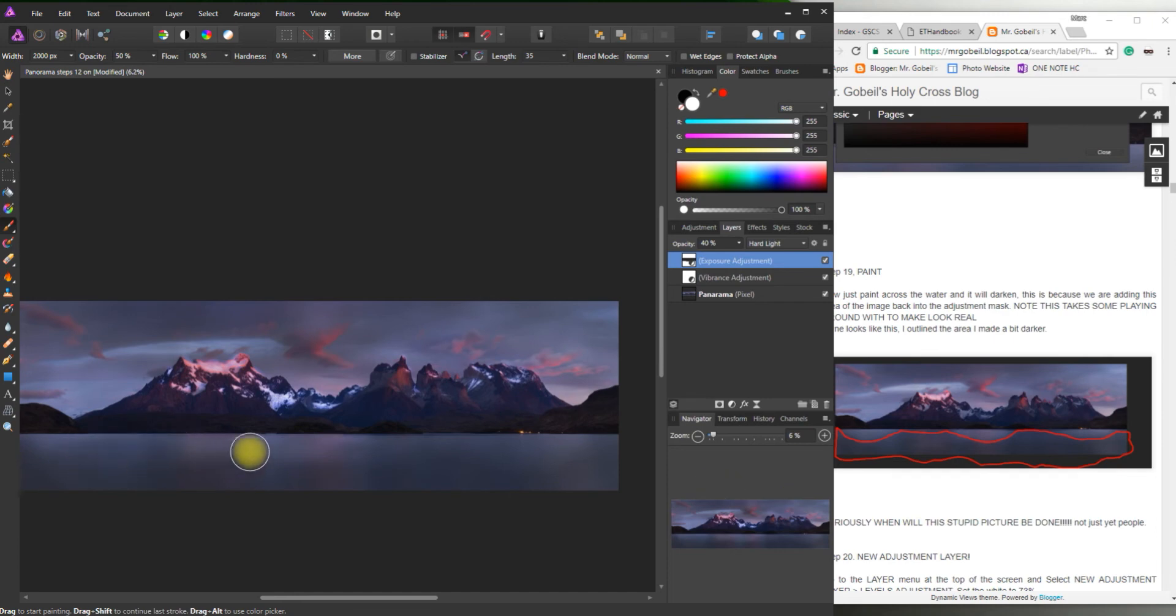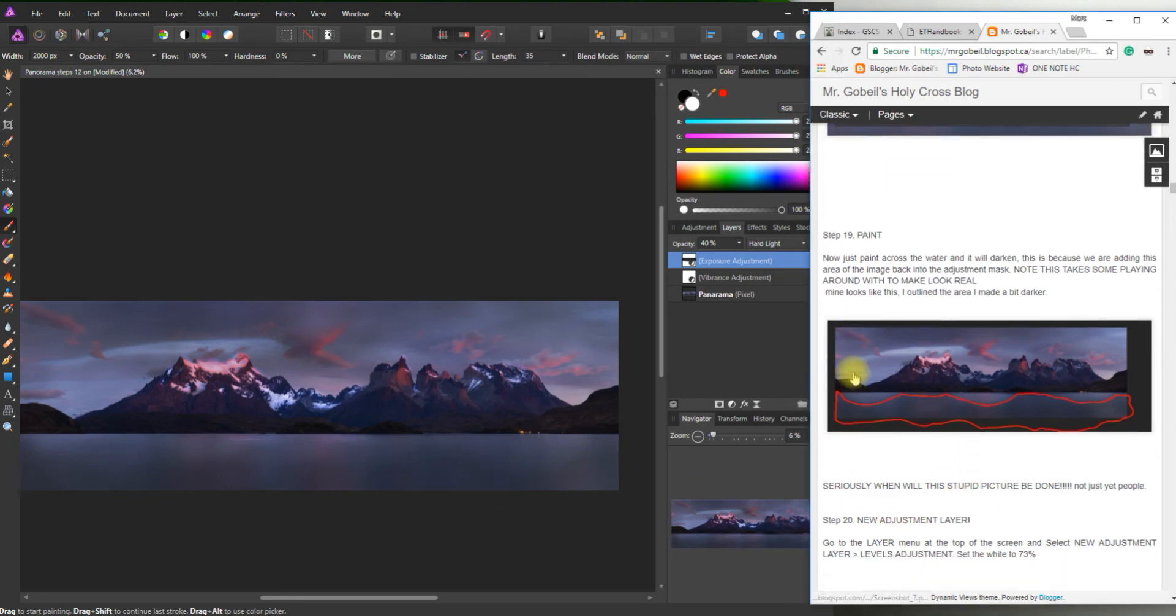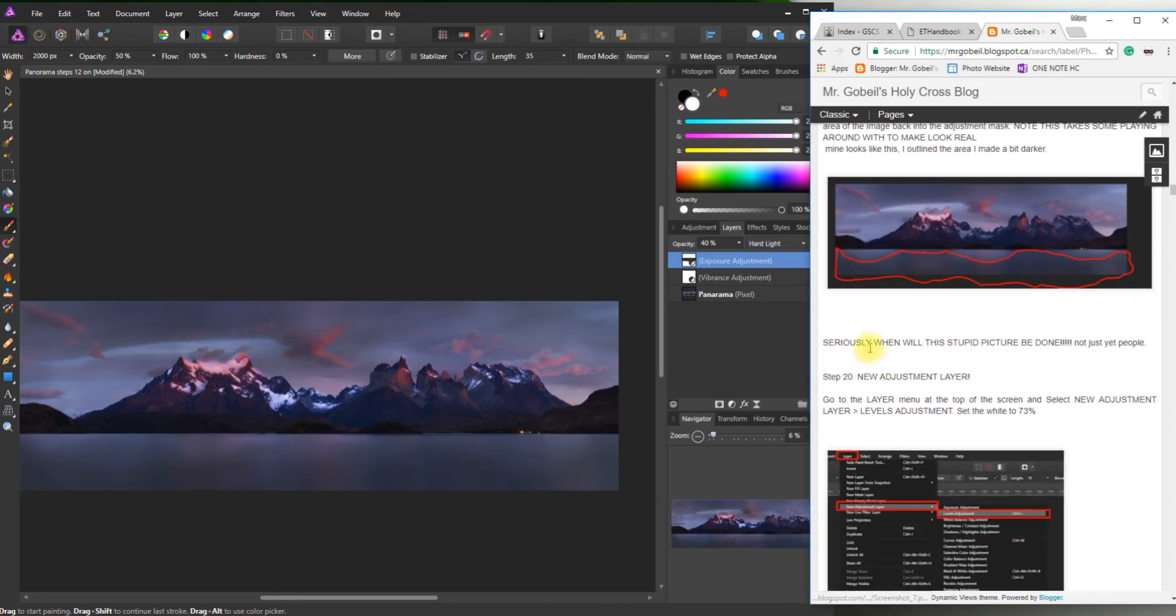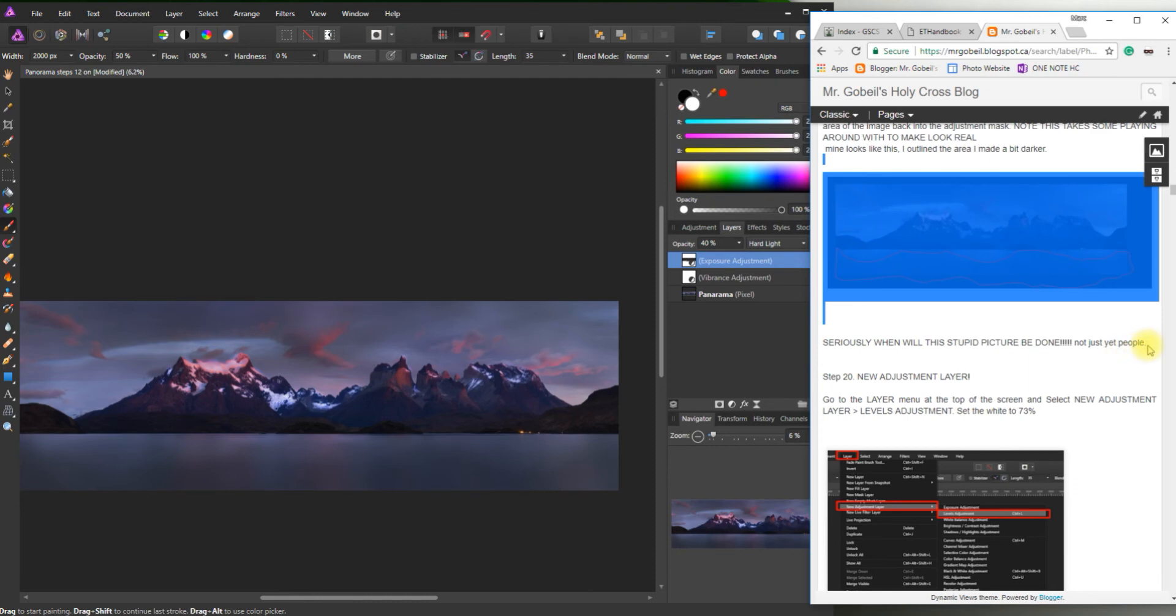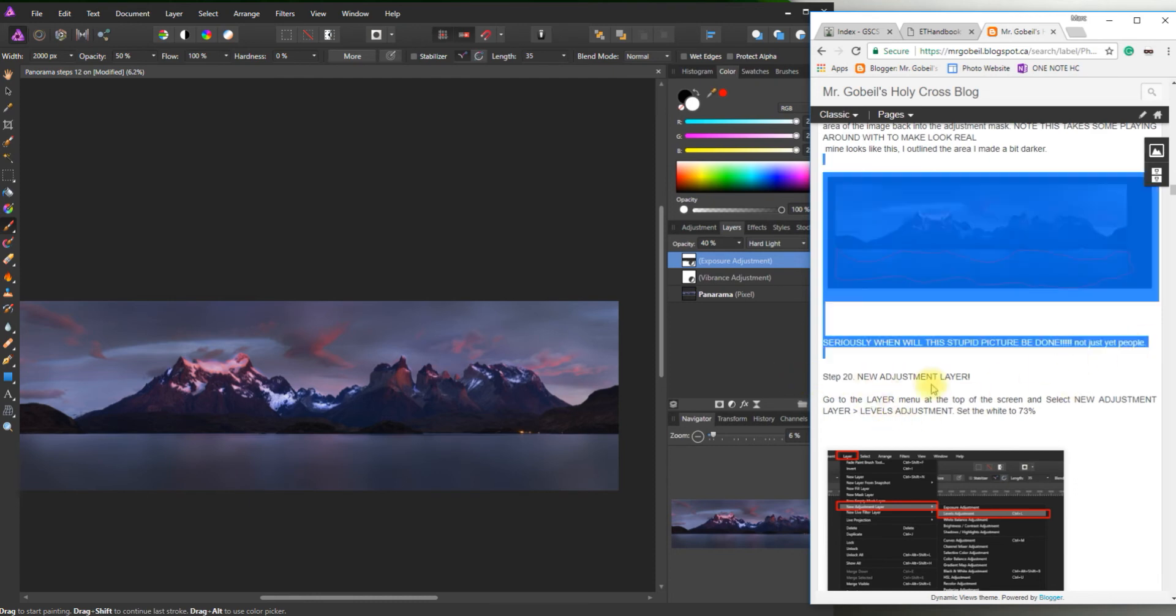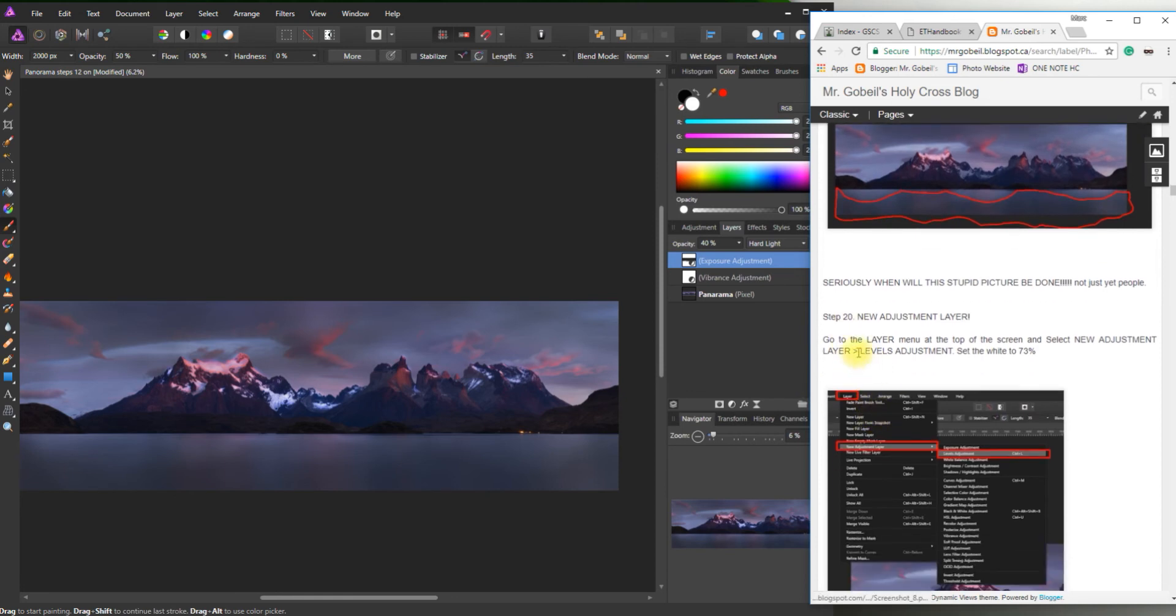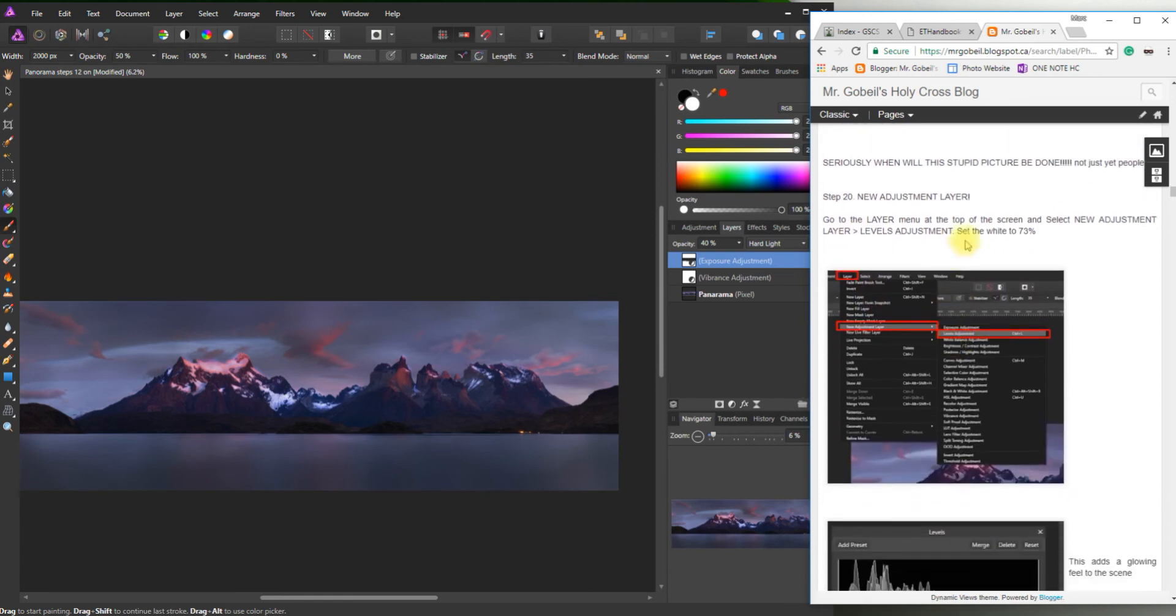Okay. I'll zoom back out. Okay. I'm happy with that. You can really emphasize certain areas. There we go. Okay. Done that step. Seriously, when will the stupid picture be done? We're so close.